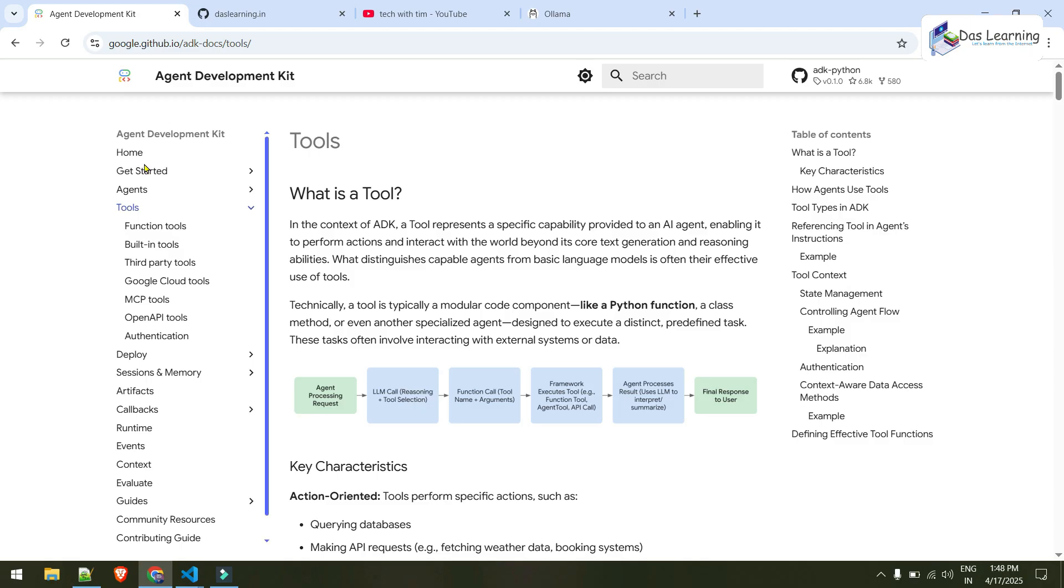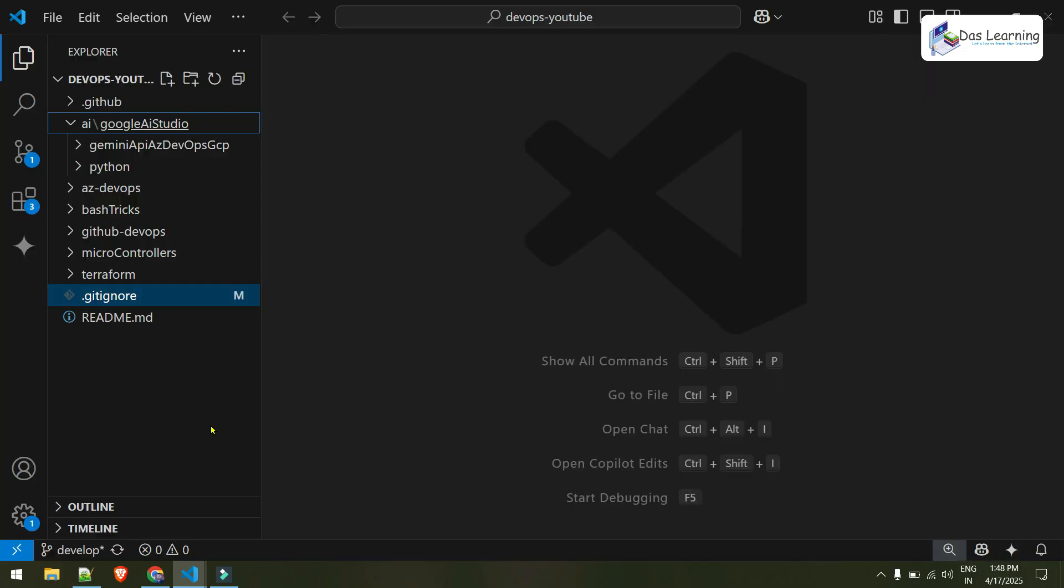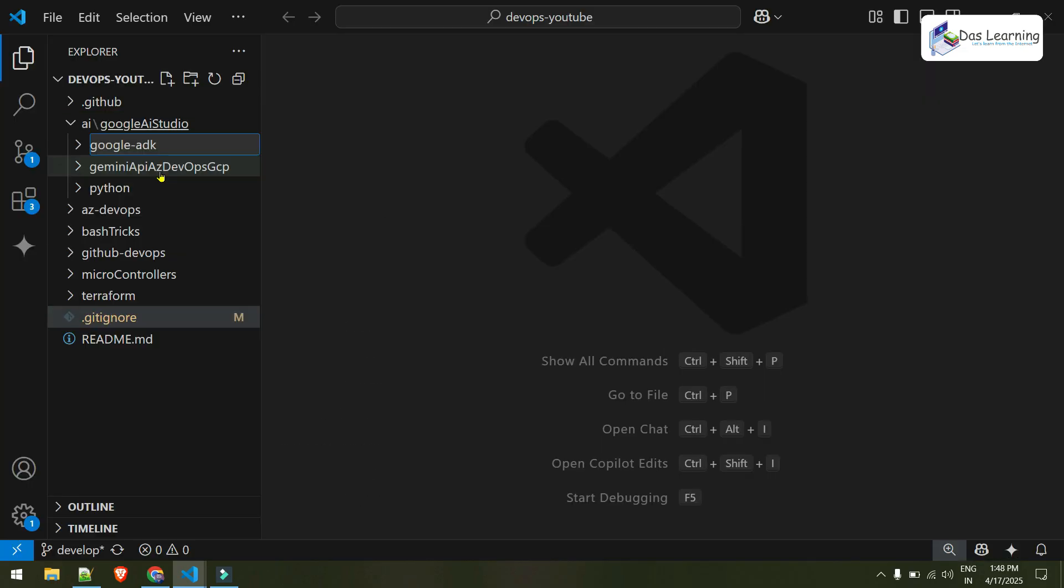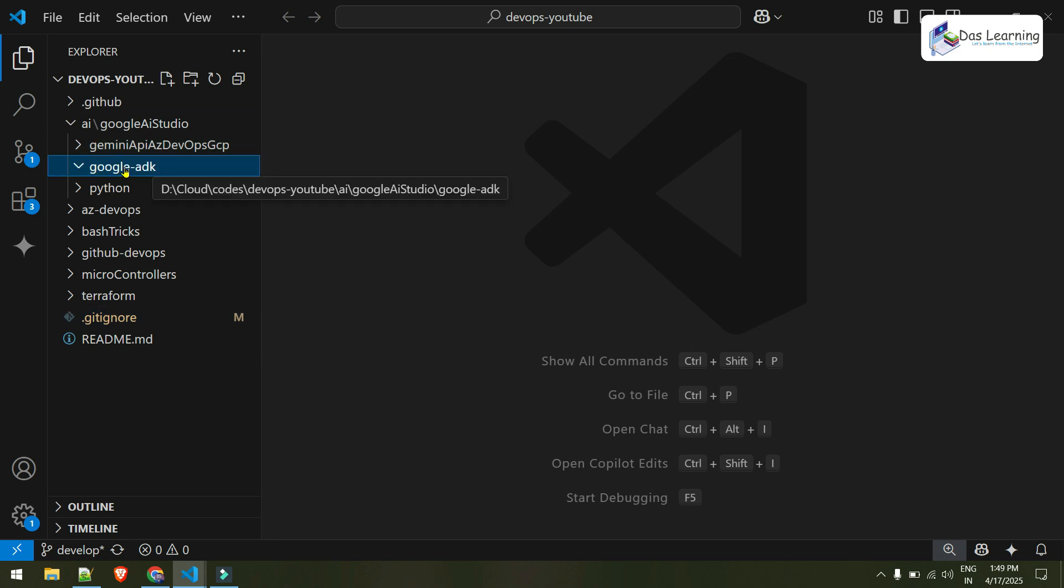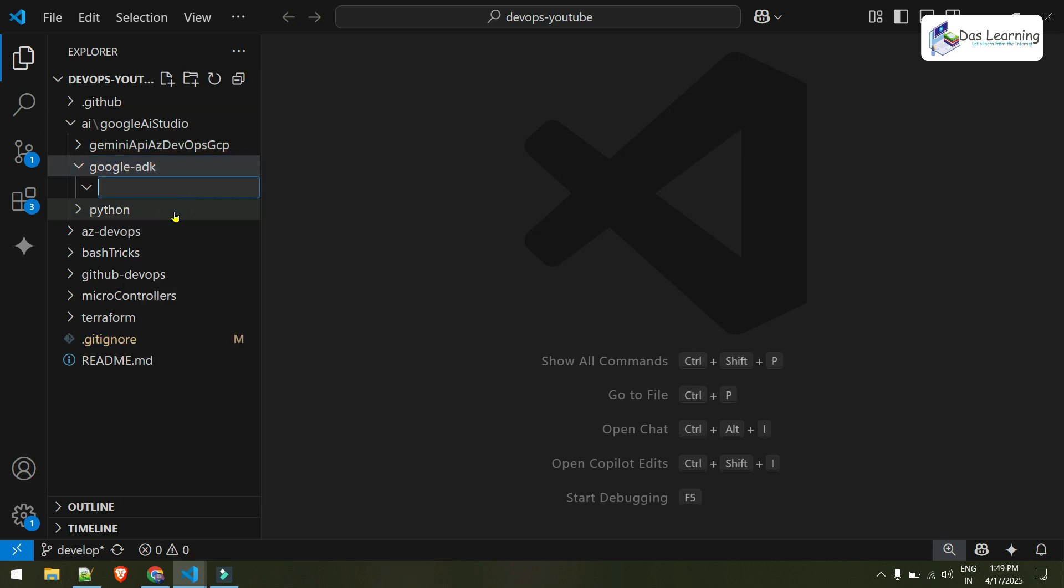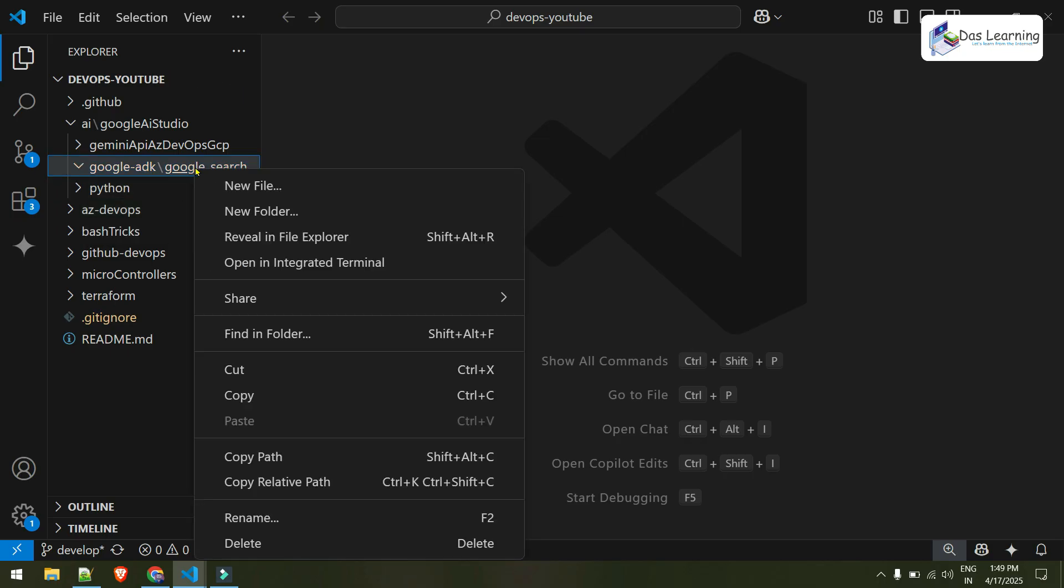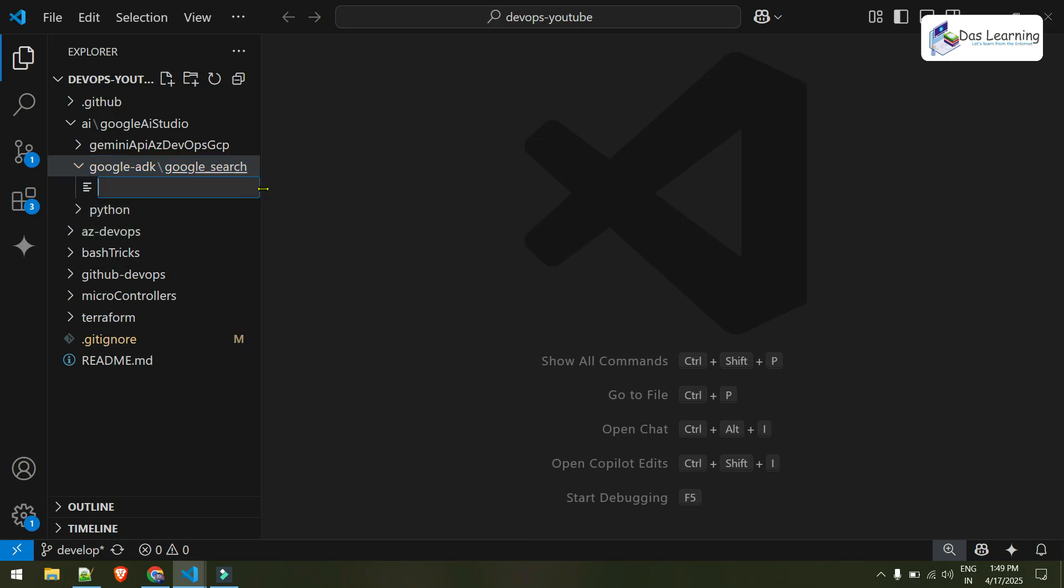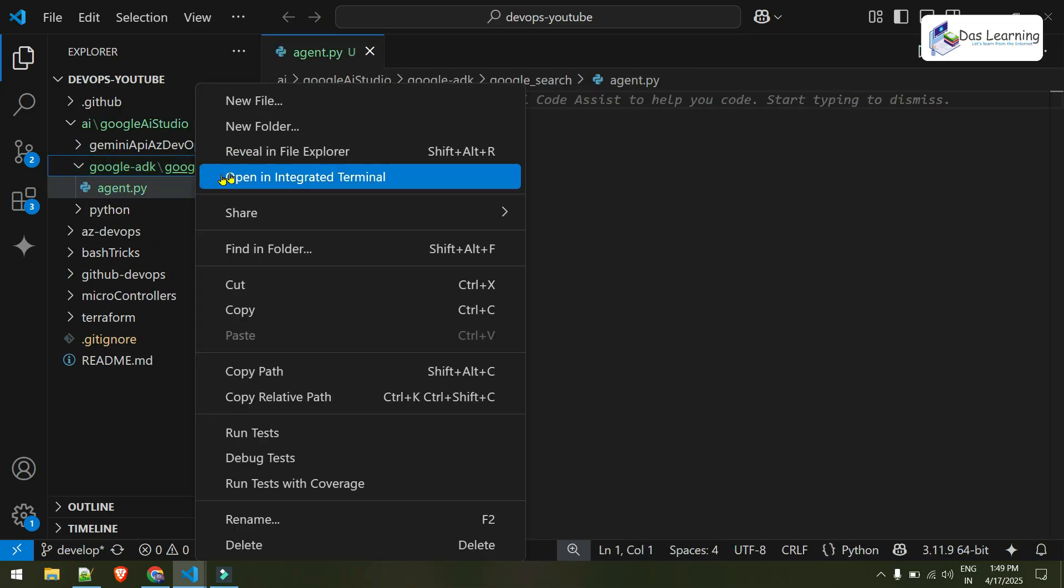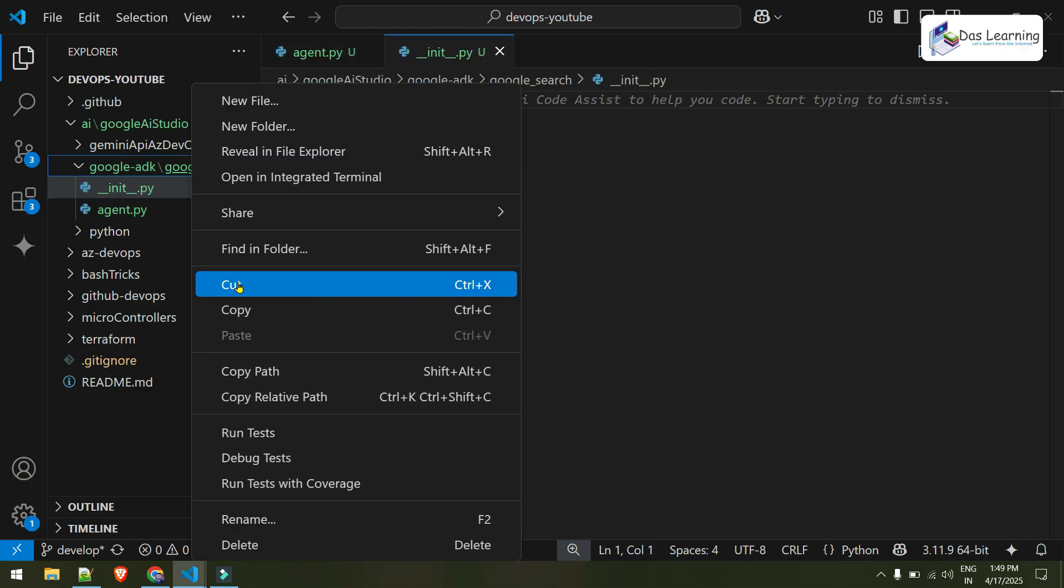Let's see how we can actually do that. First thing first, let's go into our Visual Studio Code and let me create another folder, maybe it is called Google ADK. And inside Google ADK folder, let me create another folder, maybe Google Search. And inside Google Search, let me create few files: agent.py, init.py, and maybe one environment file where we can store our API key for Gemini, so that will be .env and that is it.